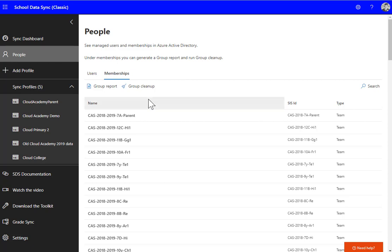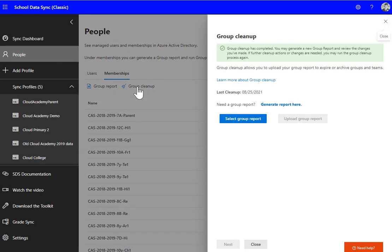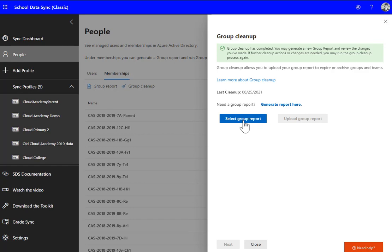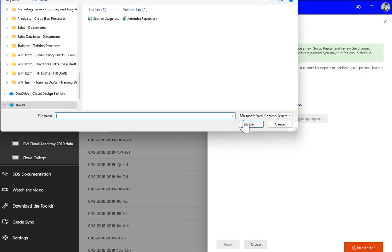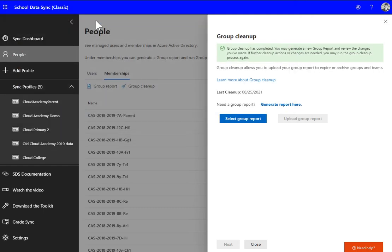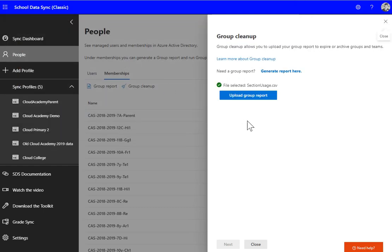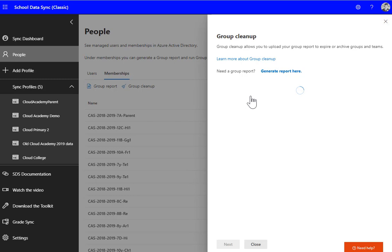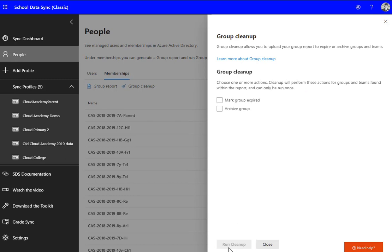To do the group cleanup, we go back into the admin center and click Group Cleanup under Memberships. I've already generated my report, so I can select a group report. I can select that Section Usage report that I downloaded and edited in the earlier step, click Upload, click Next.